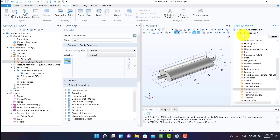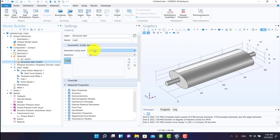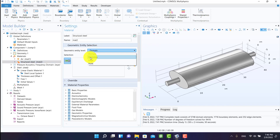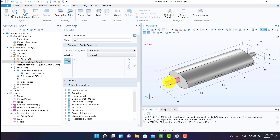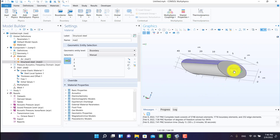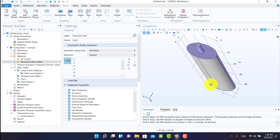From geometric entity level, I must select boundary because shell is a boundary, not a domain. I choose all exterior boundaries.